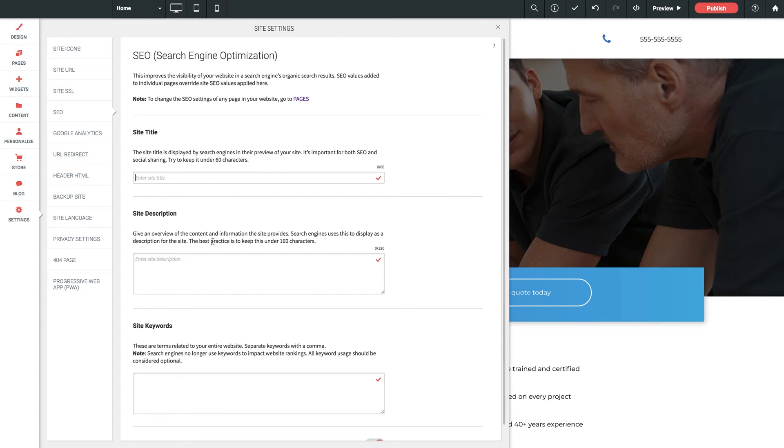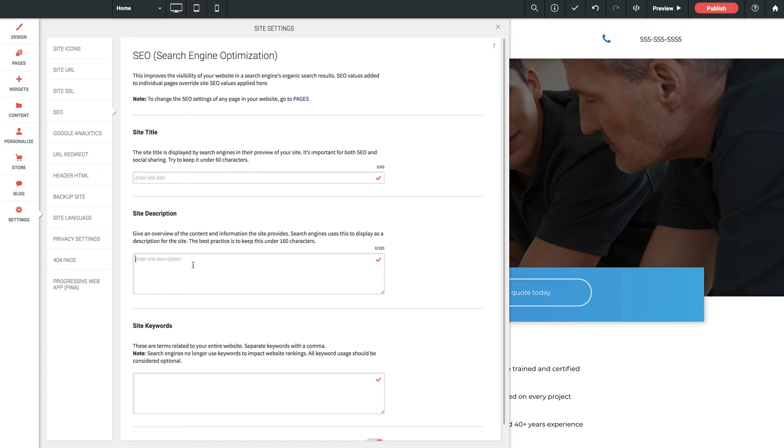The description is the small paragraph of text that you see underneath the title in search results. It's best to use something that gives an accurate overview of the site's content and information that's provided therein.